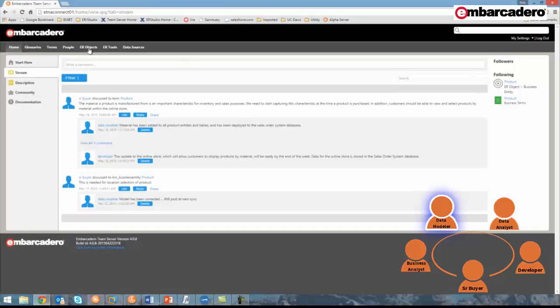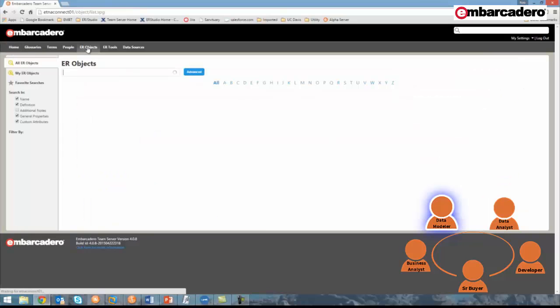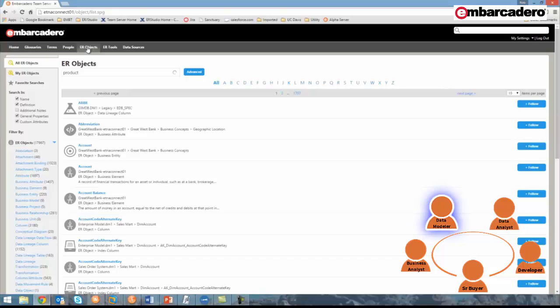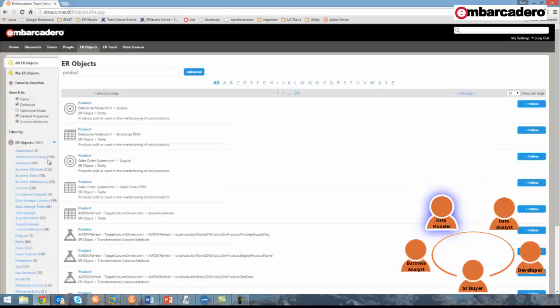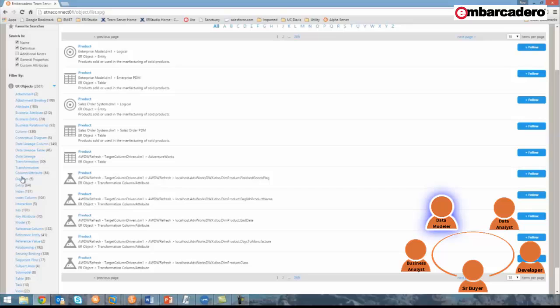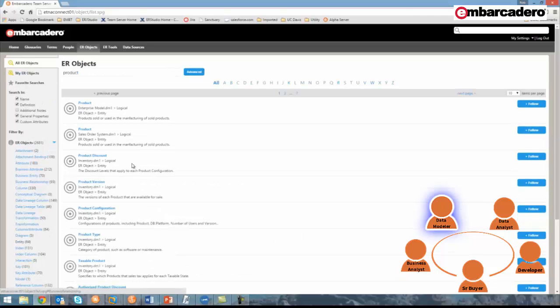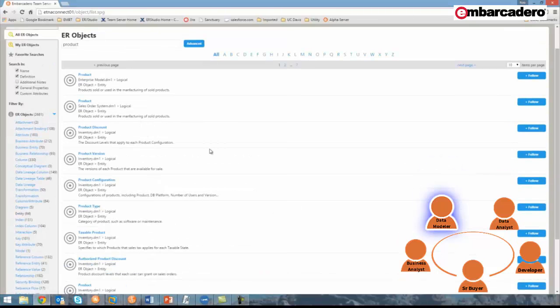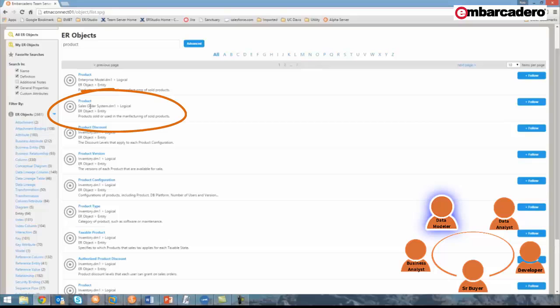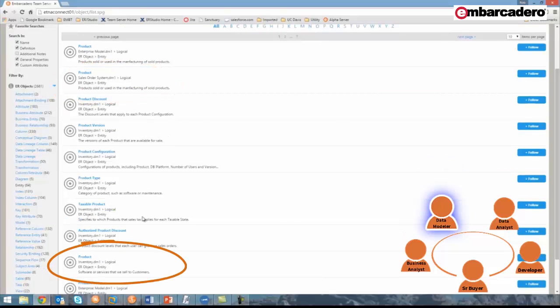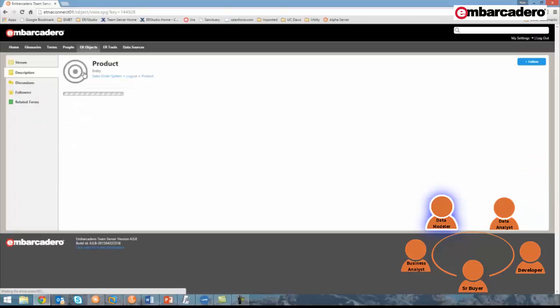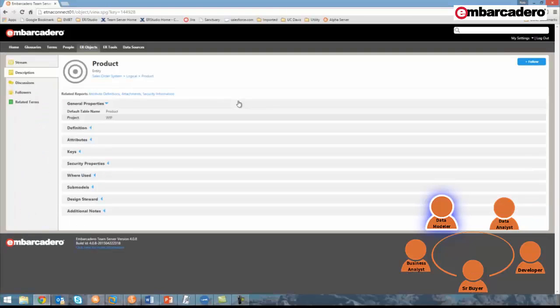So I'll turn to the ER objects tab, and I'll search for product. Now I'm going to filter the results by entity. And I can quickly examine the results here and find that there's a product entity in the enterprise model, in the sales order system model, and in the inventory model.